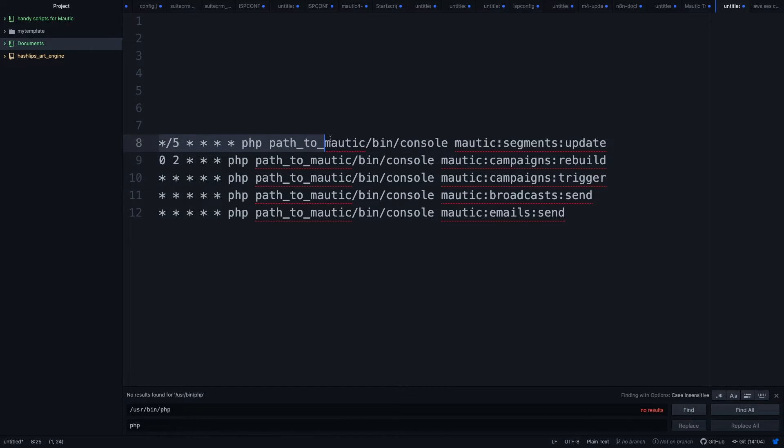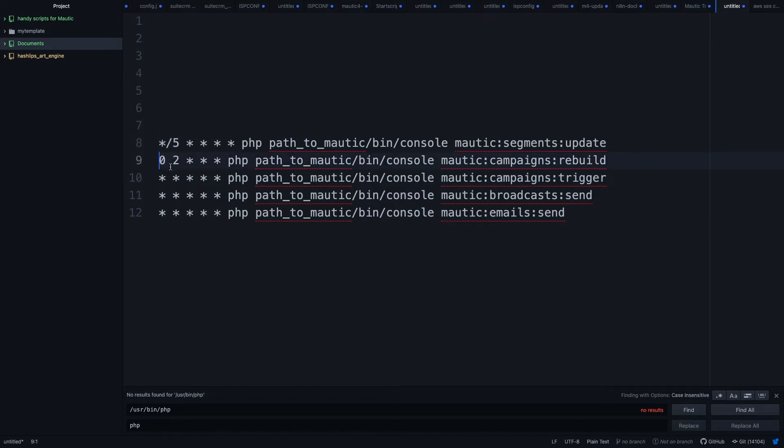This first cron job I want to trigger this every five minutes so I would put in this. The second cron job I would put at minute zero at two o'clock in the morning. That's the hour. All the others are fine for me to run every minute. It depends on your server and how strong your server is and how many contacts you have and how big your segments are and so on and so forth. How often your cron jobs should run.